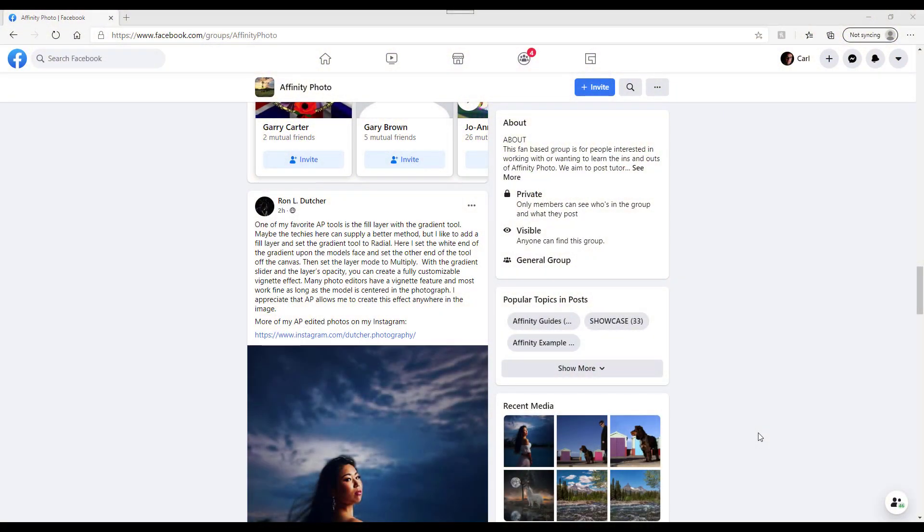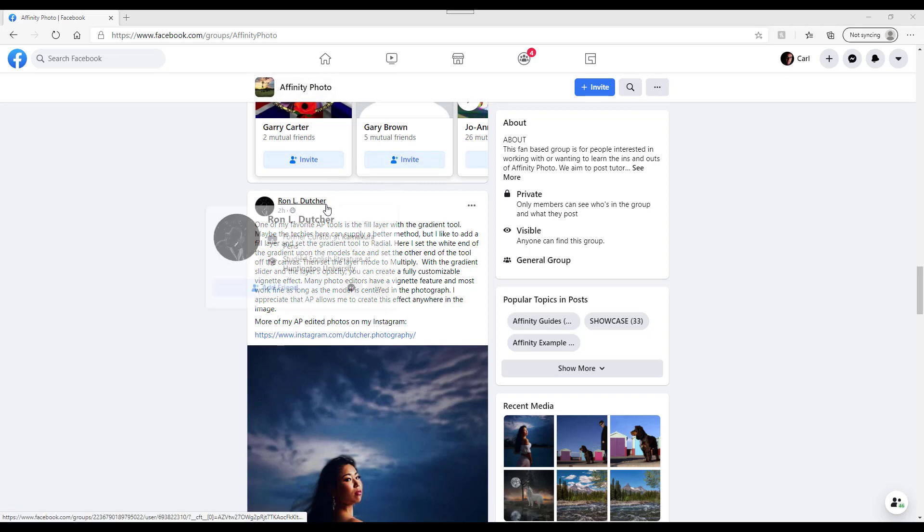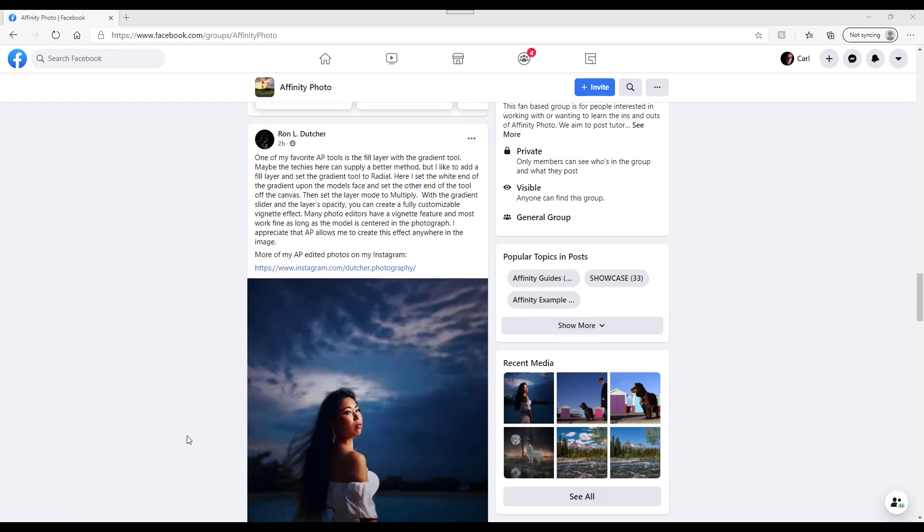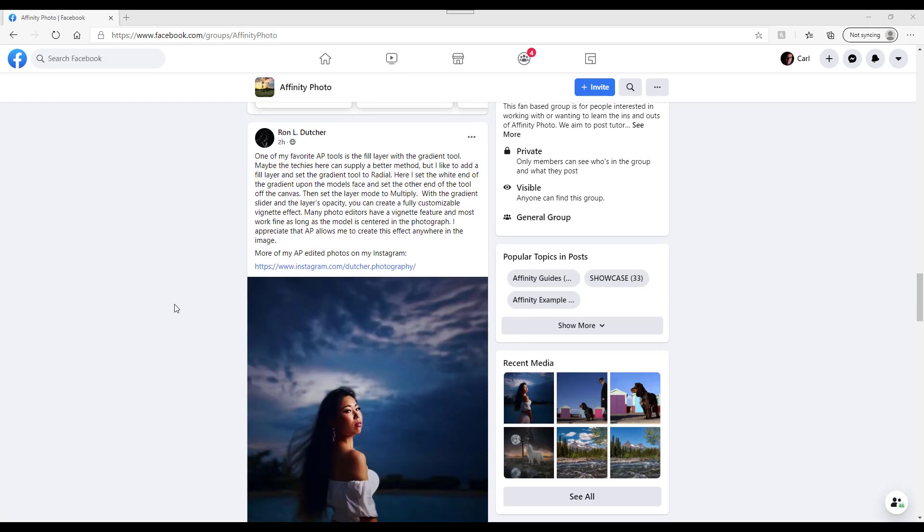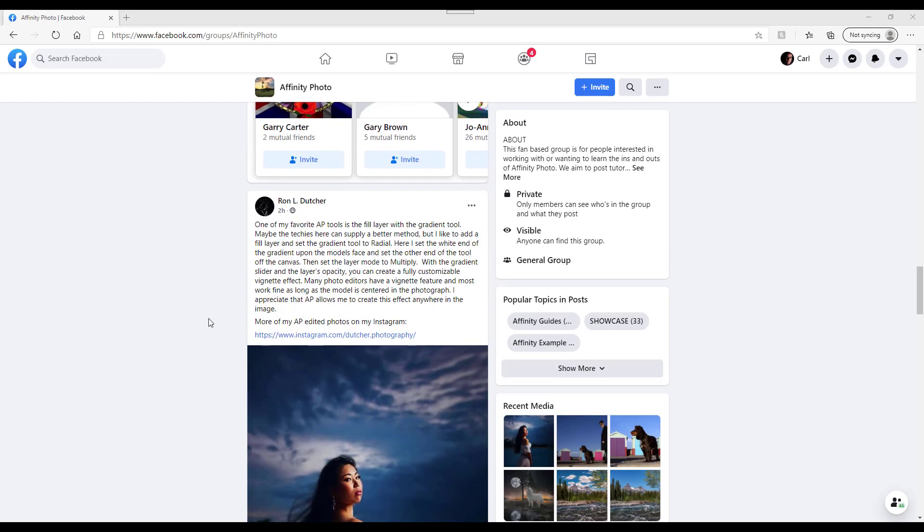Hello and welcome to this Affinity Photo tutorial. In the Facebook group Affinity Photo, Ron L. Dutcher has placed this image here with his description about how he's used a gradient tool to add a vignette to his pictures.